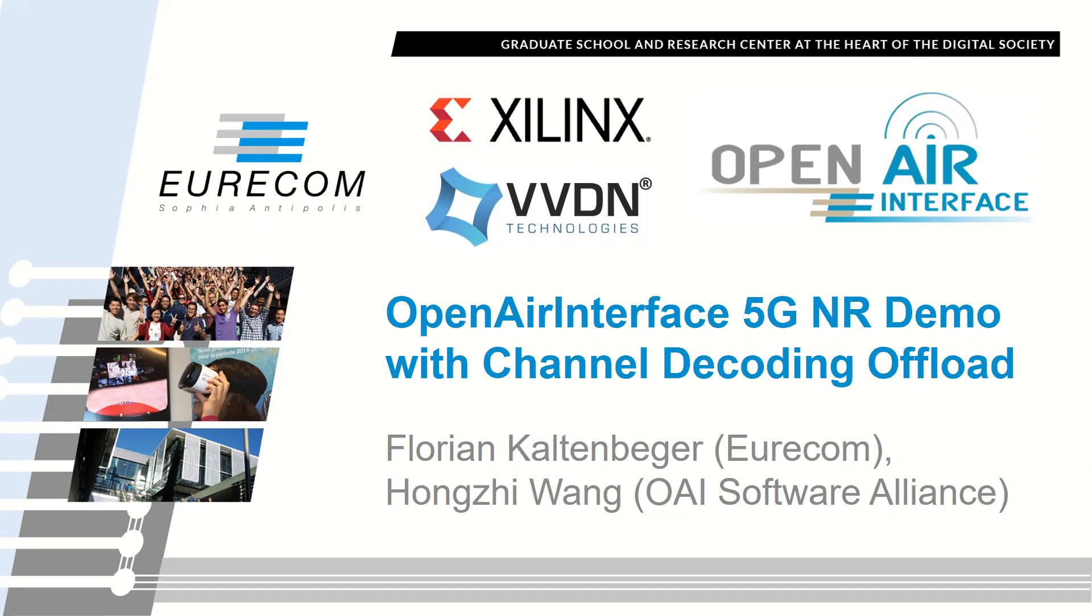This work was done together with Hong Xi Wang from the Open Air Interface Software Alliance and with the support of Xilinx and VVDN.